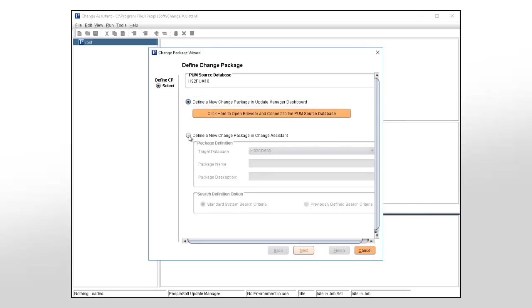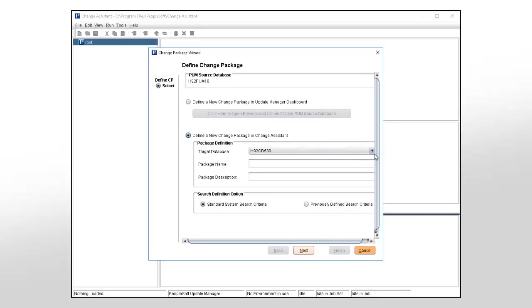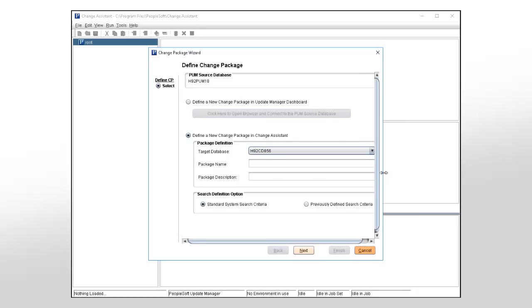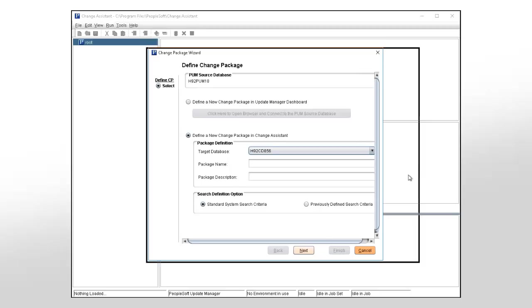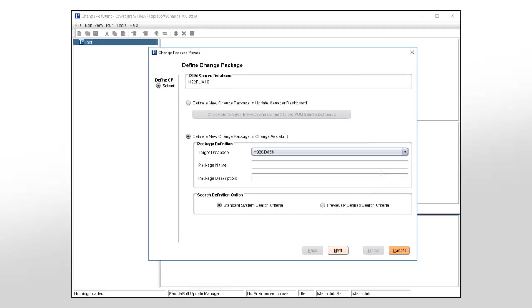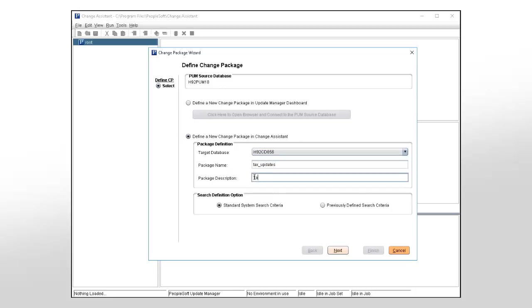Define a New Change Package in Change Assistant allows you to create a change package definition directly in Change Assistant based on a standard system search or a previously defined search. You need to provide a name and description and select the Search Definition option.